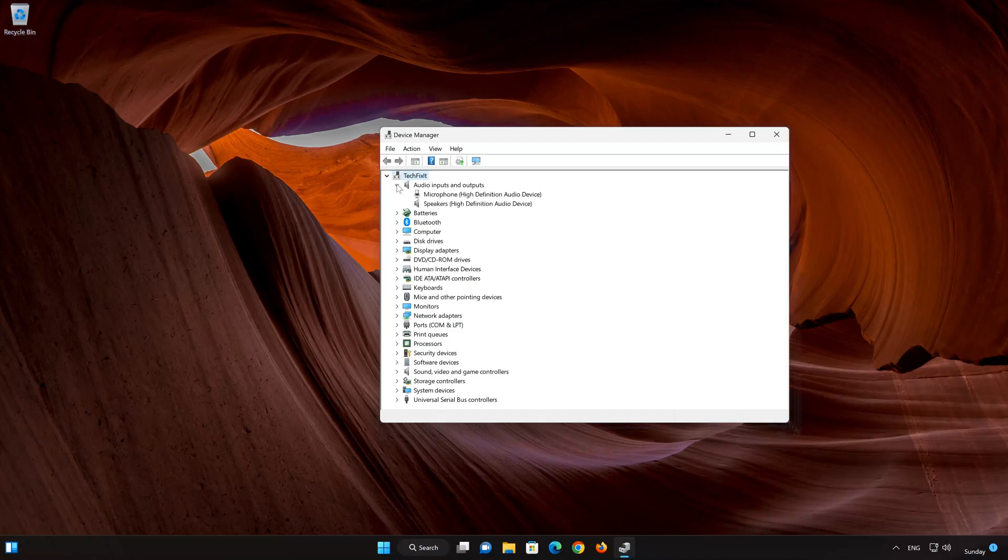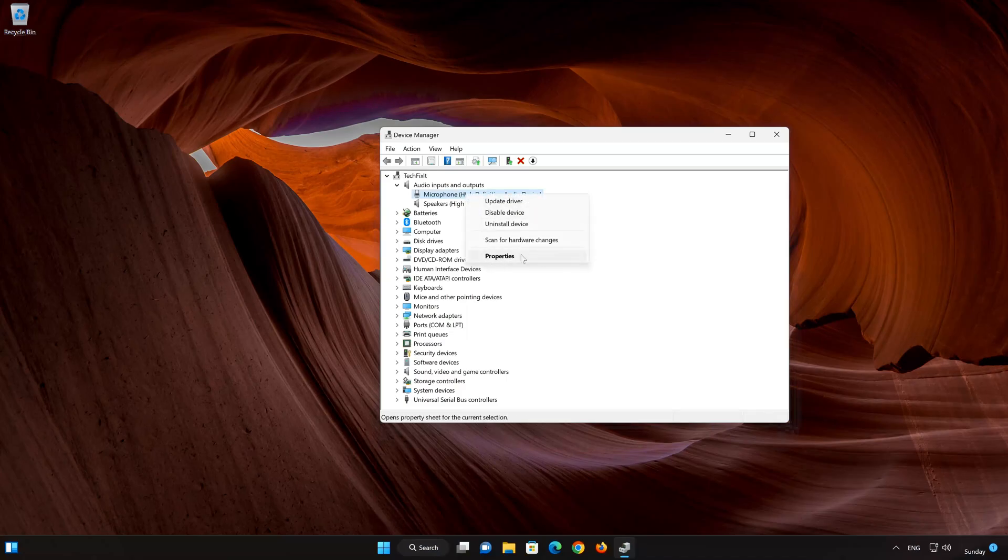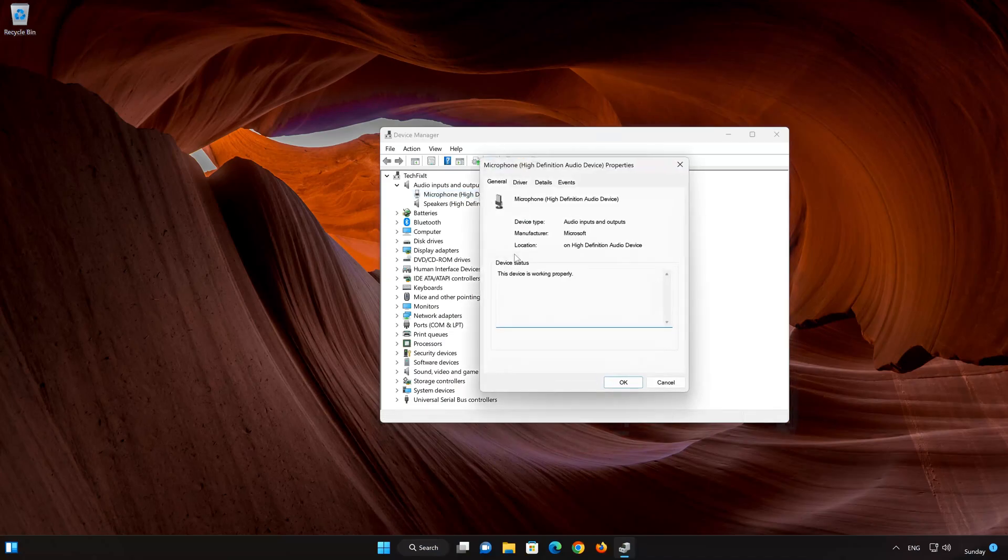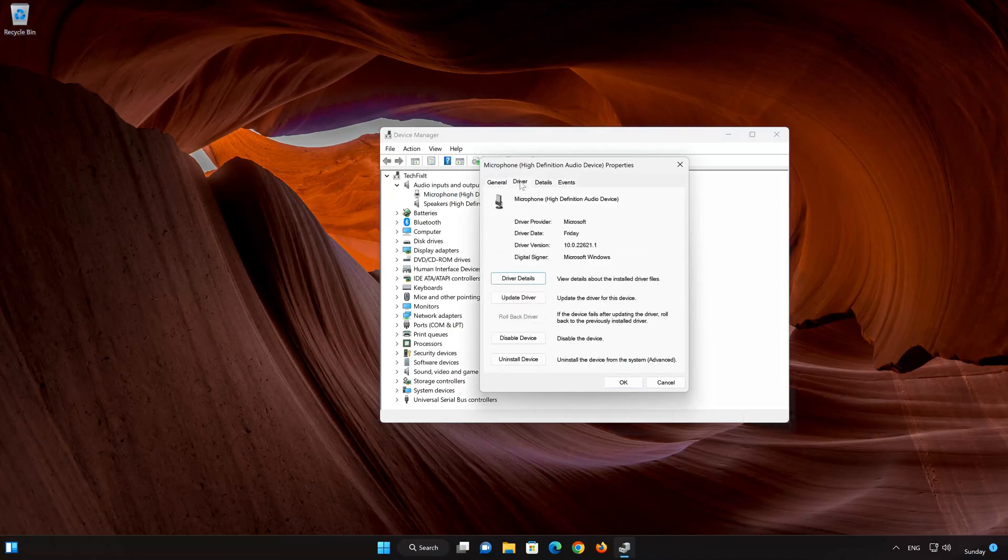Right-click your Microphone. Select Properties. Open the Drivers tab. Select Disable Device.